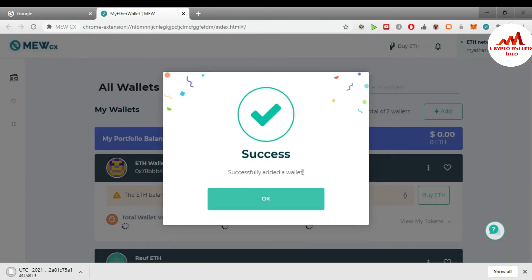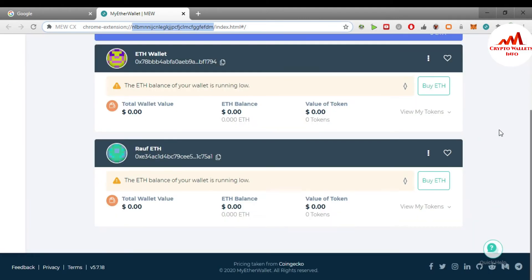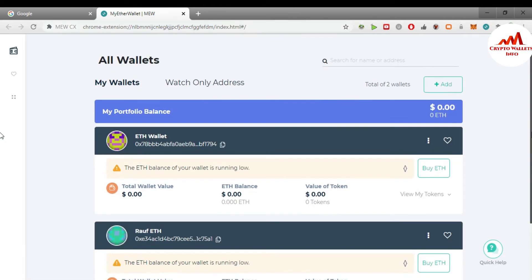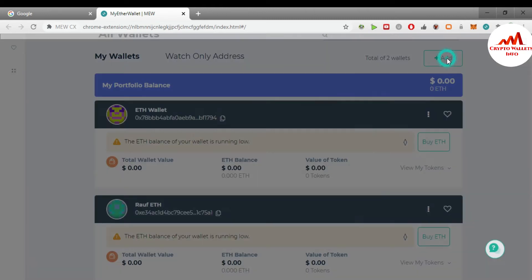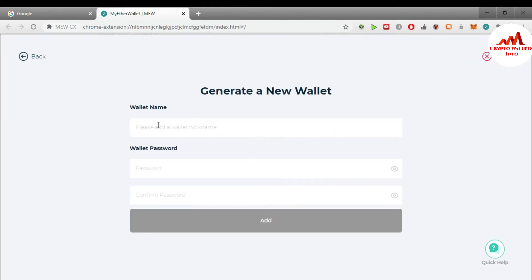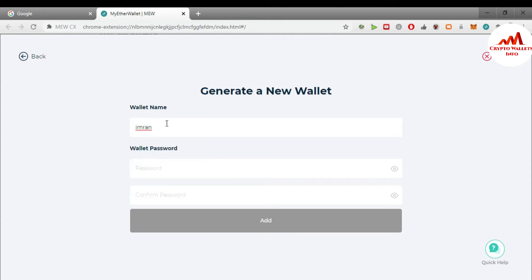You can see — I have successfully added a wallet. Click OK. Now you can see two wallets have been created: one wallet I already created yesterday, and today I created the 'Row Ether' wallet. If I want to create more wallets, I use the same option: 'Add / Create a New Wallet.' I'm going to enter the name 'Ether Wallet 2.'